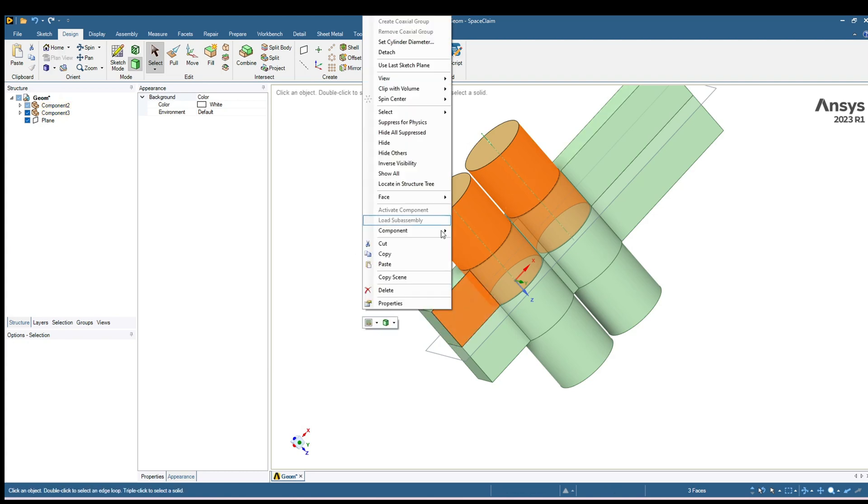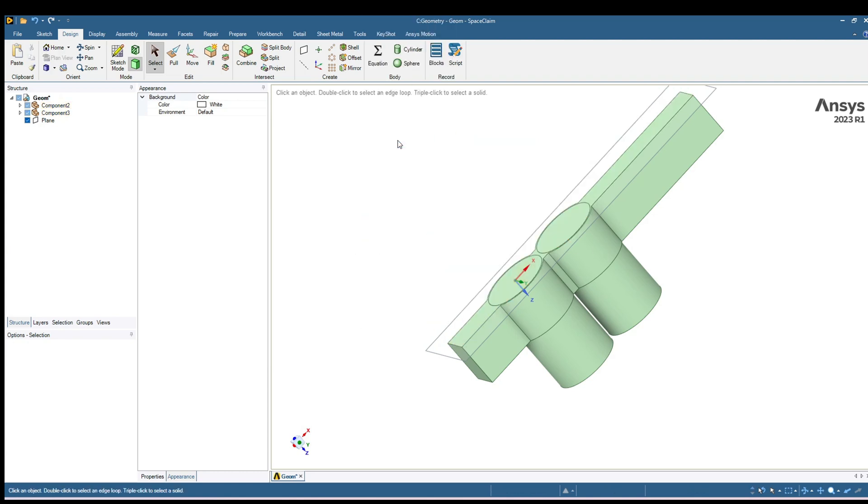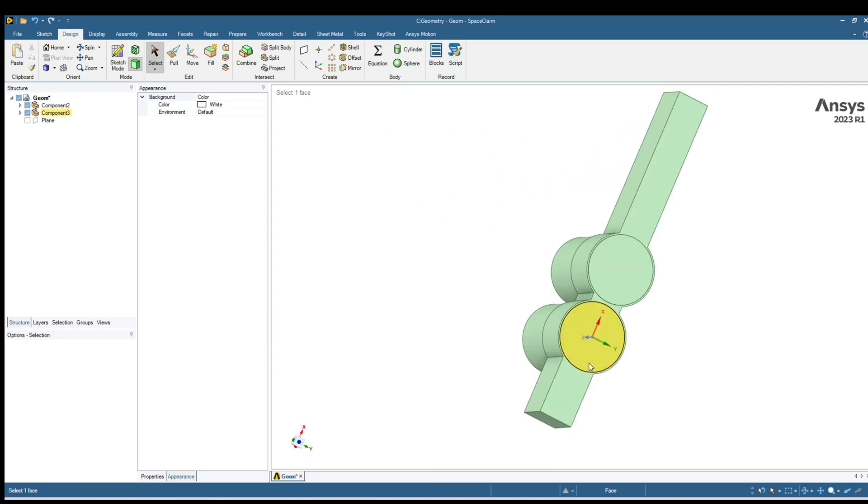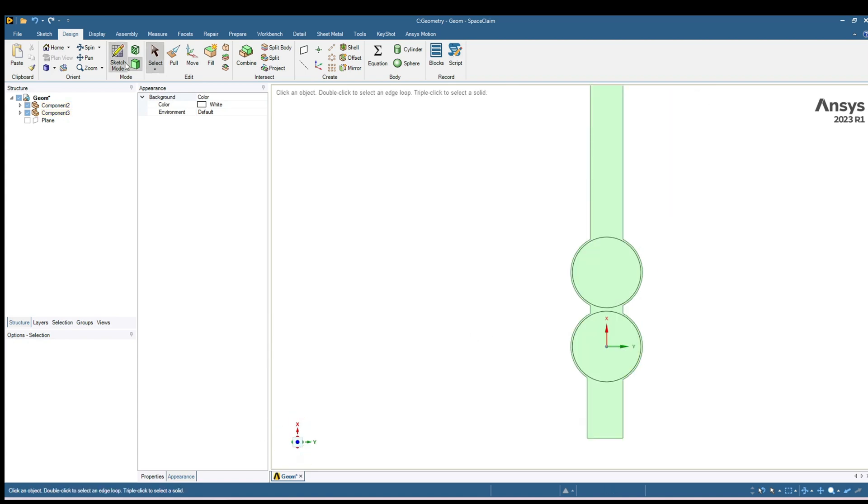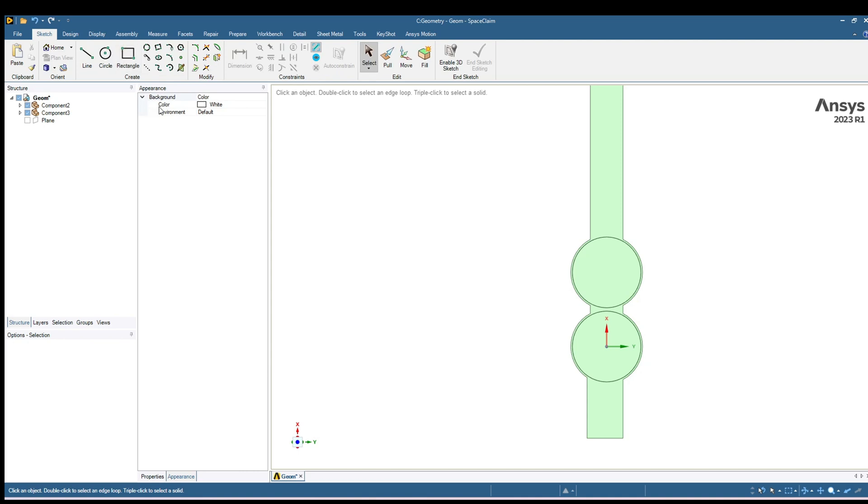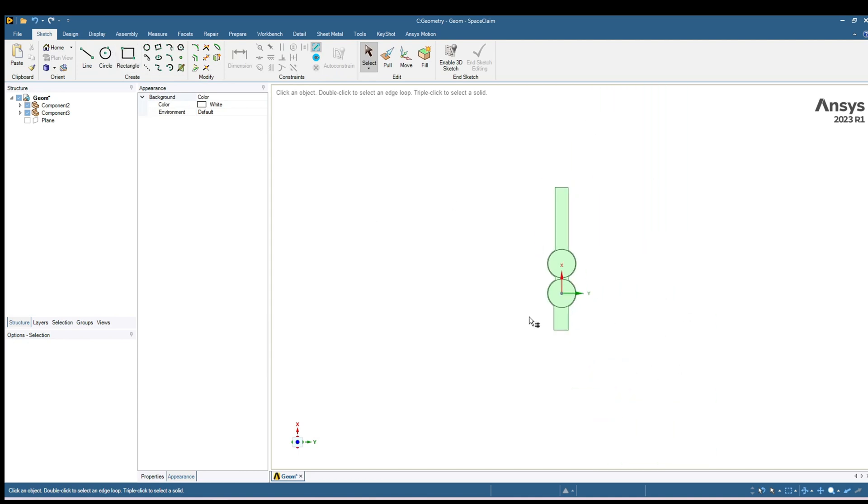Select this, right click and you can say Hide. Let's also hide this plane. We want to create 2D geometry of this surface. For that go to this Sketch mode and create a sketch or create a plane on this surface.